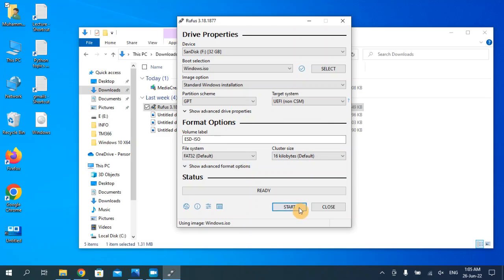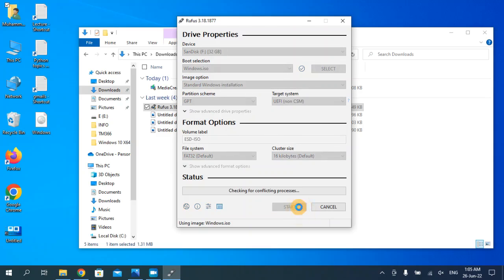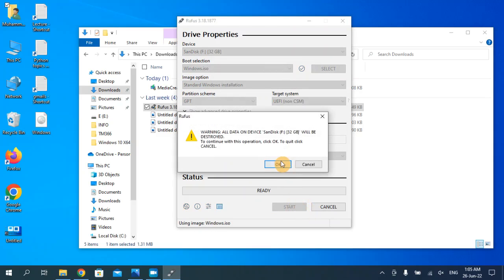Then click start. Remember, your USB drive will be formatted completely, so make sure to save your important data to somewhere else. Then click OK.